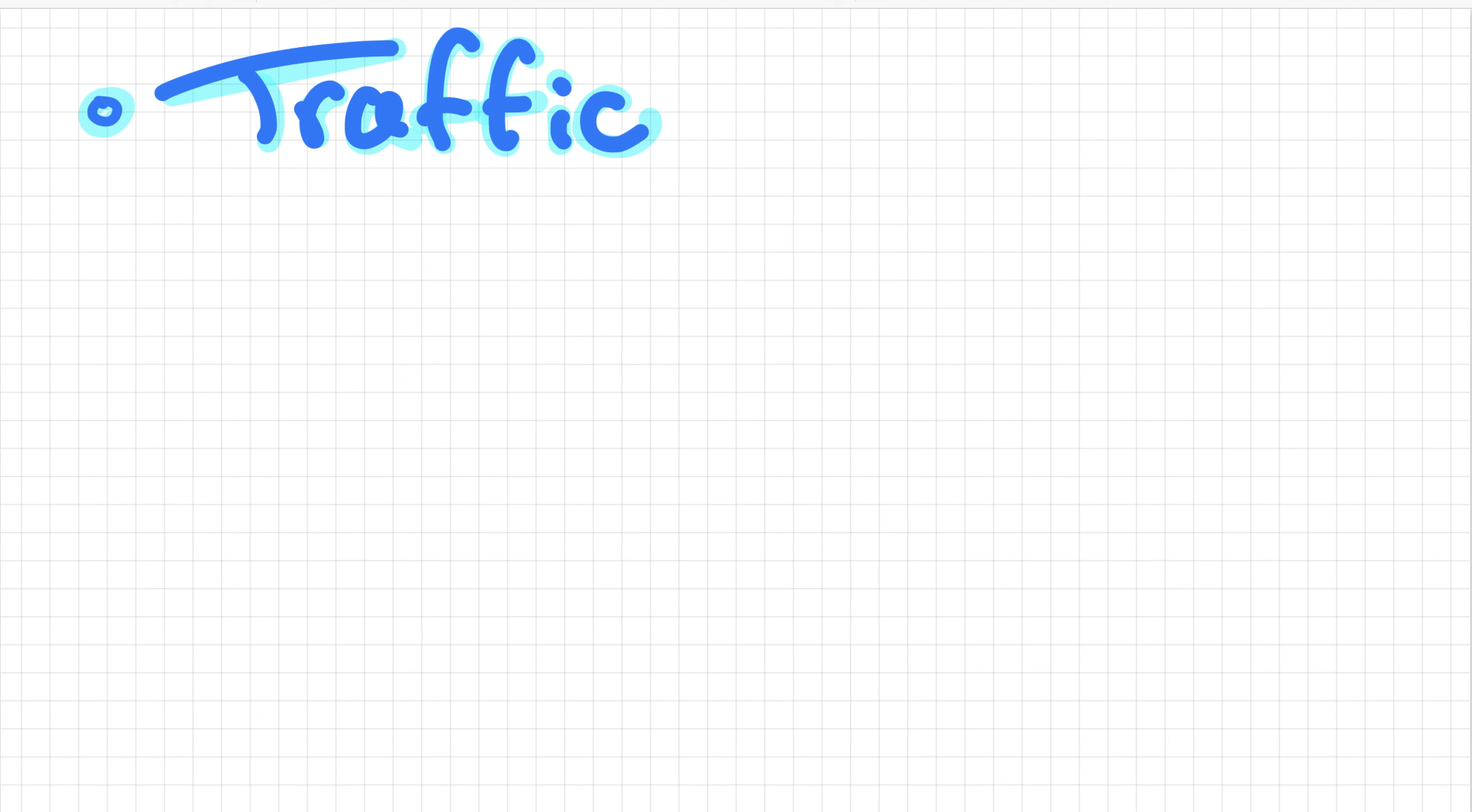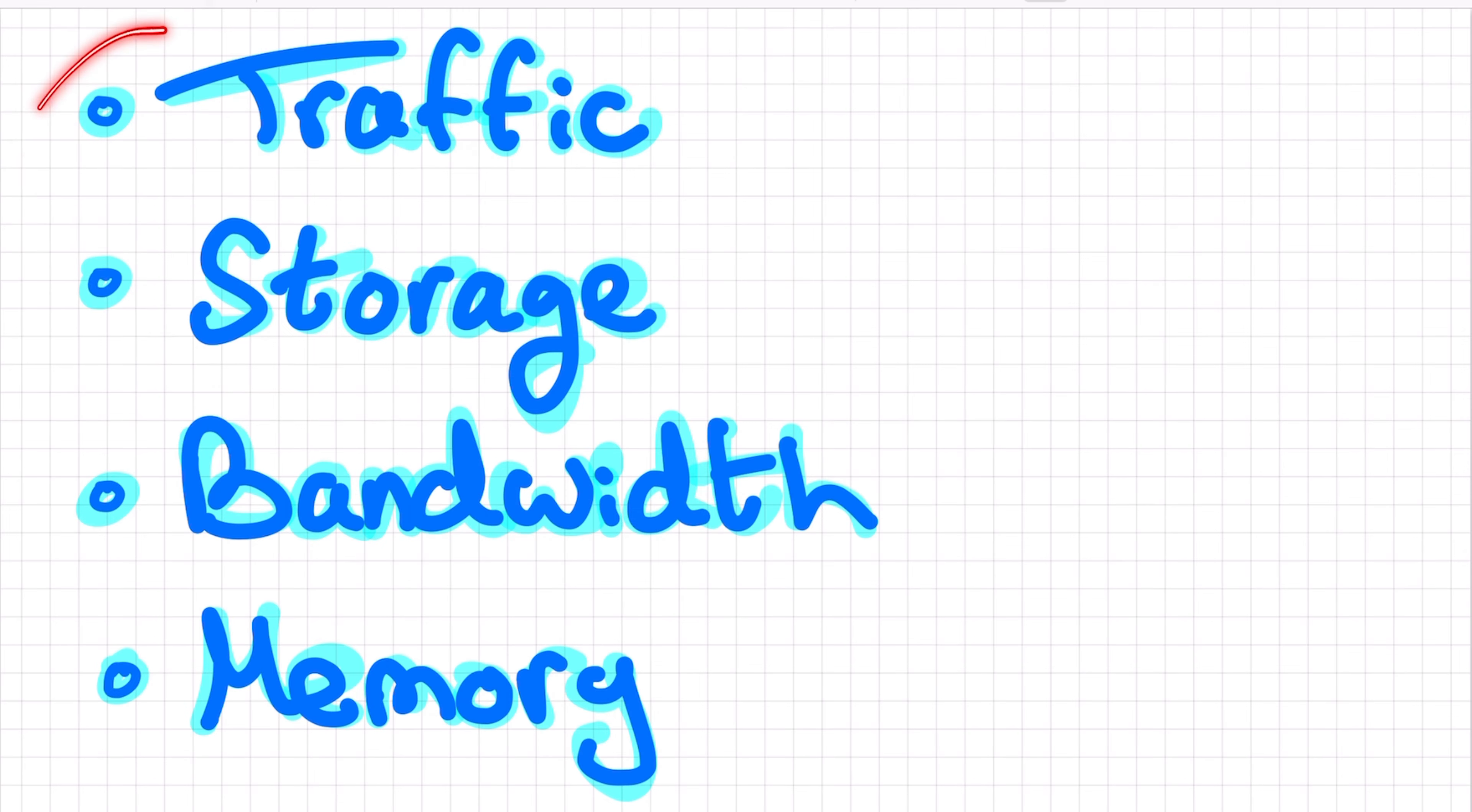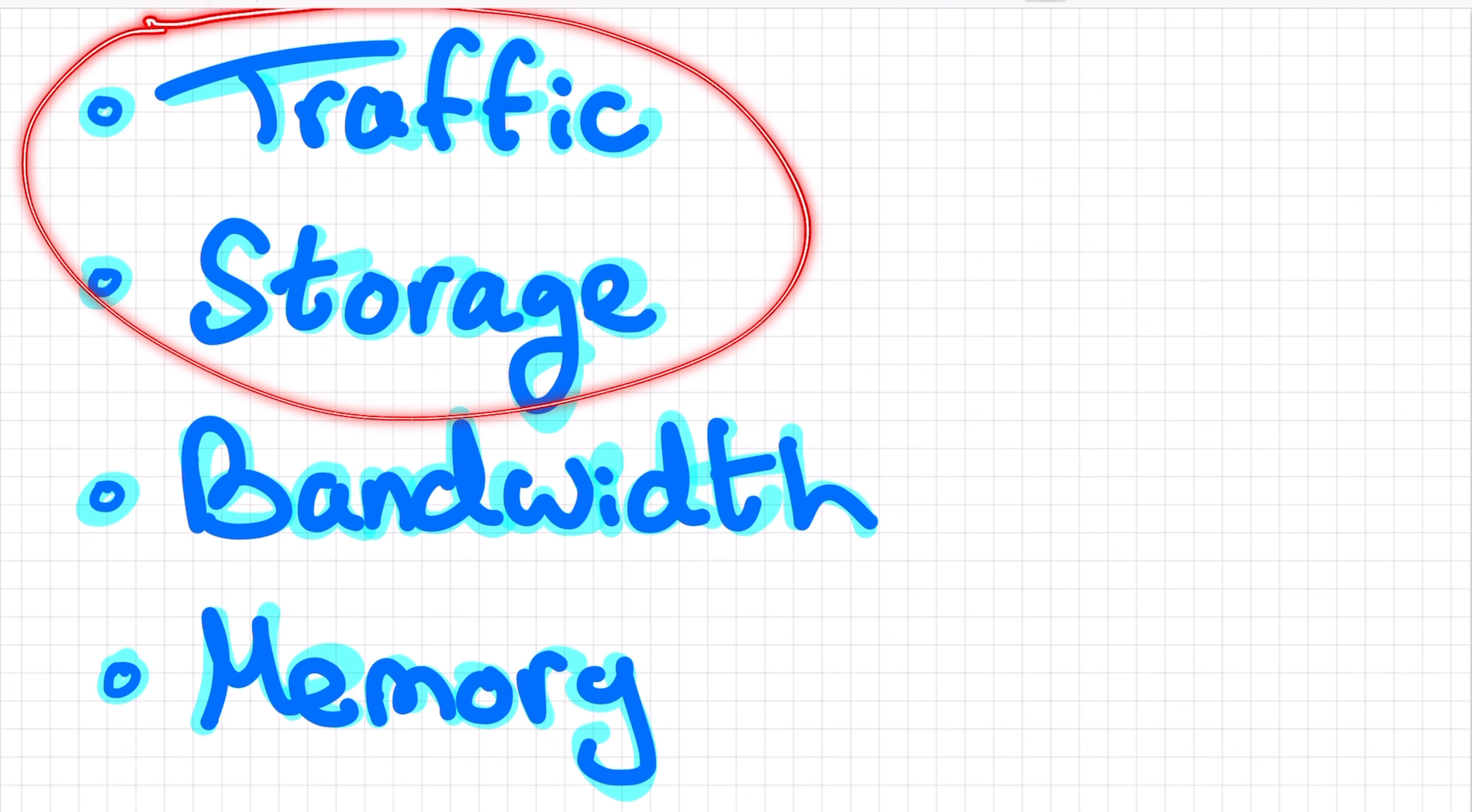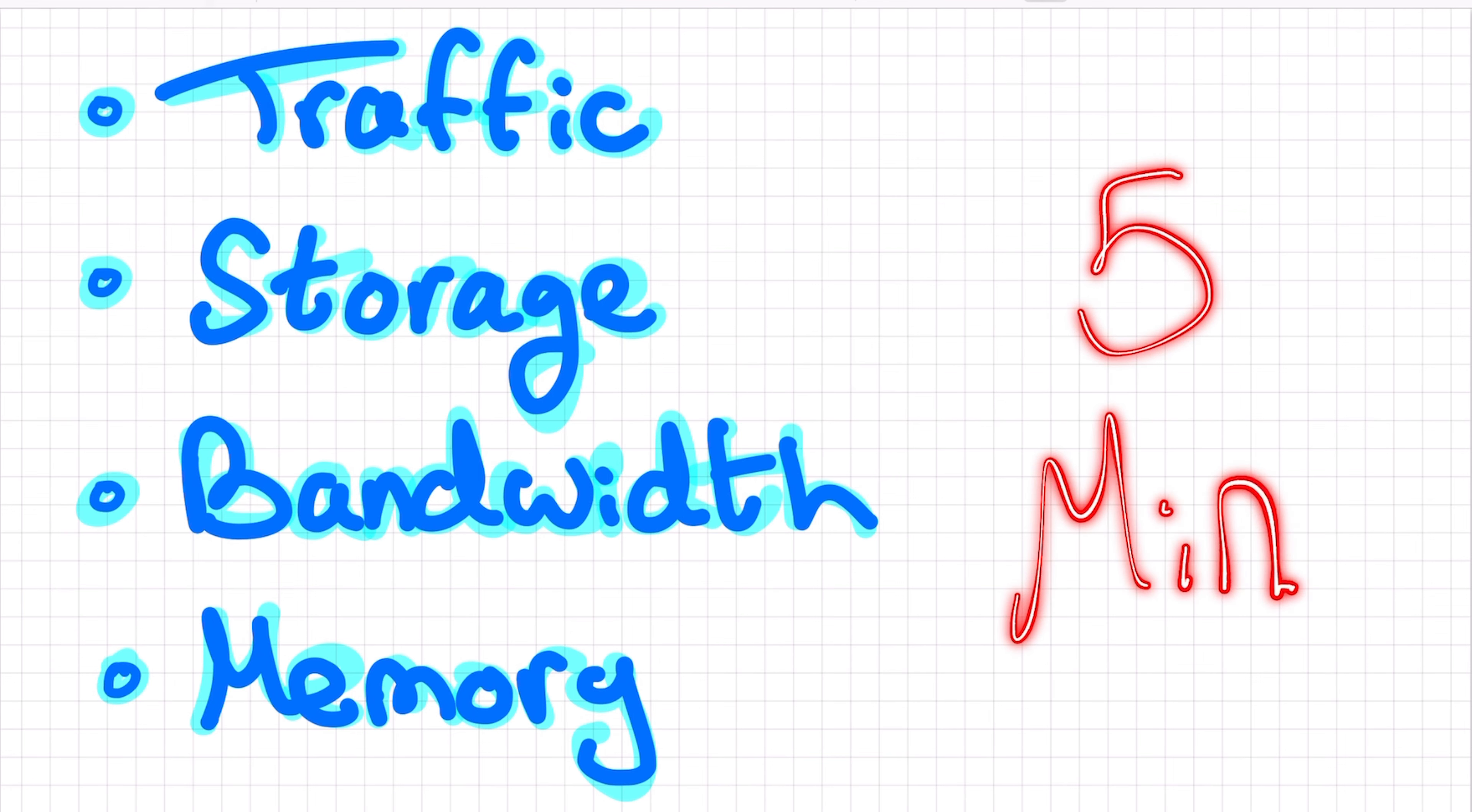The estimations that are important for large-scale system design are traffic, storage, bandwidth and memory for caching. In this video, we're going to do all of them, but in my opinion, doing traffic and storage is more than enough in an interview. Of course, if you feel comfortable and can do all of them really quickly, then go right ahead and do that. But again, don't spend more than five minutes on this.